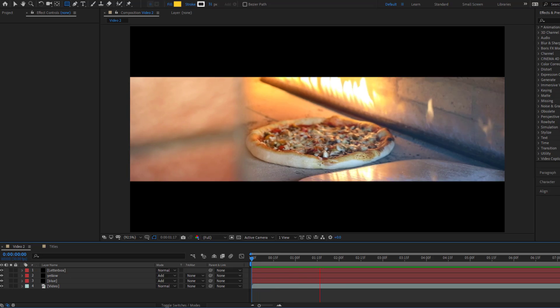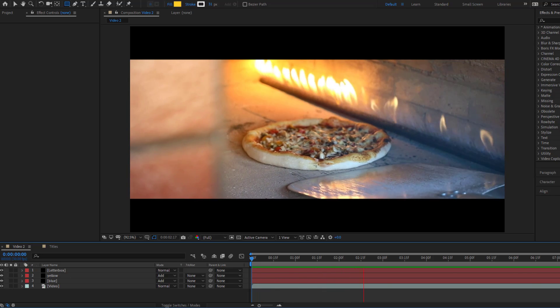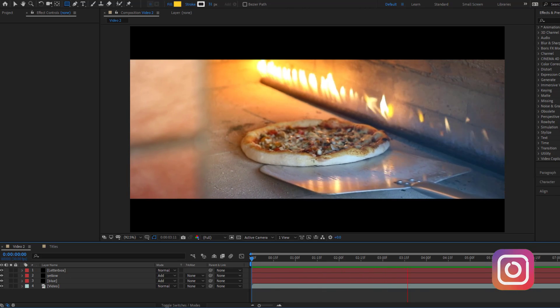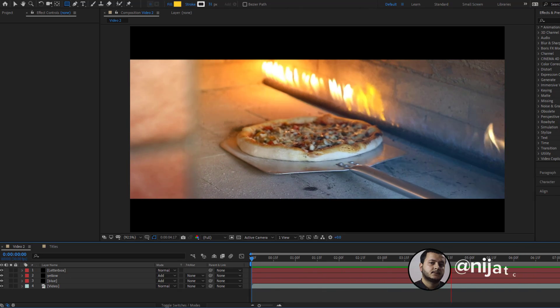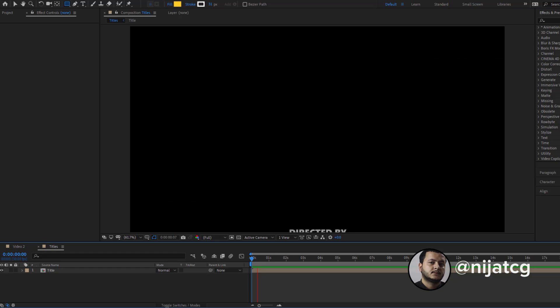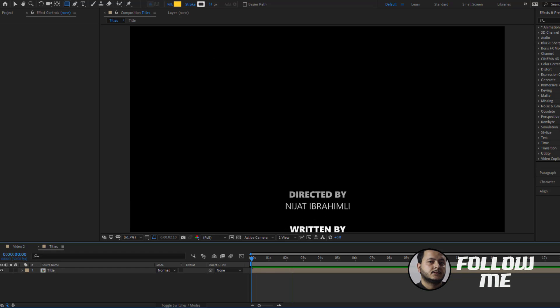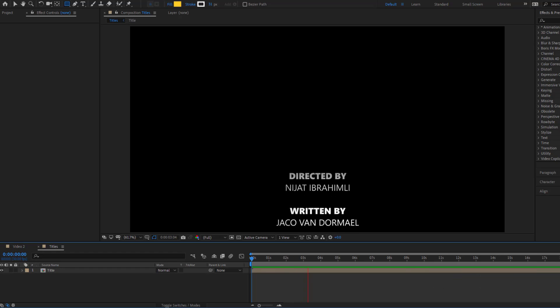Hey guys, welcome to my new video. In this video I will talk about 3 cinematic tricks using After Effects. Let's get started.